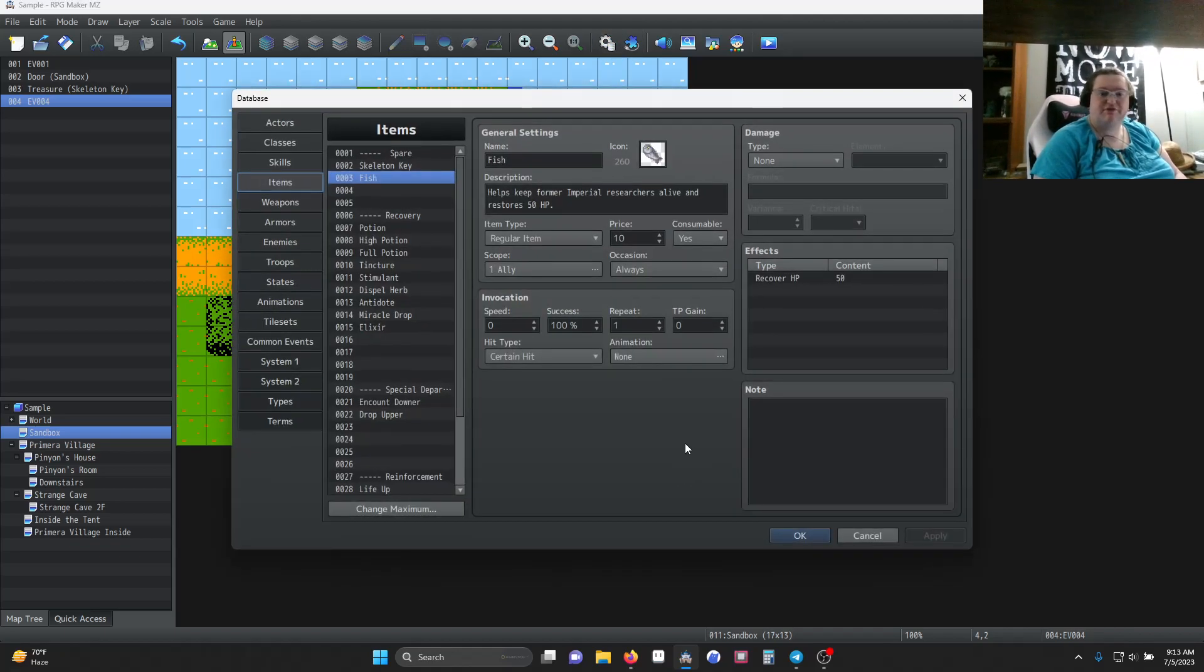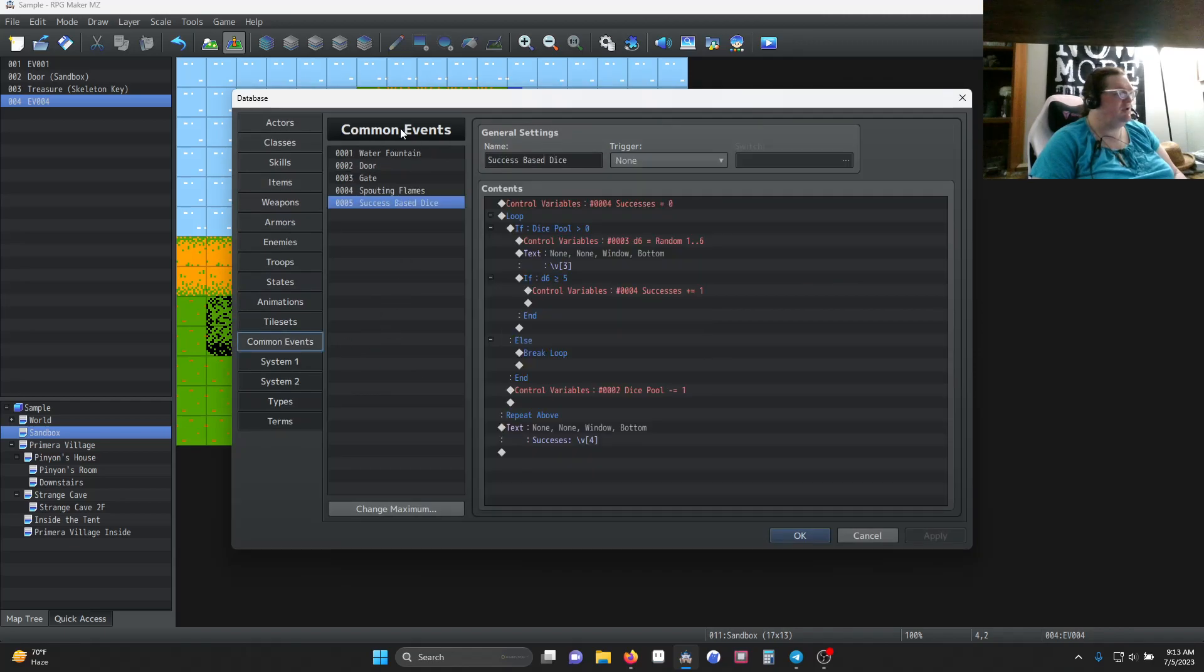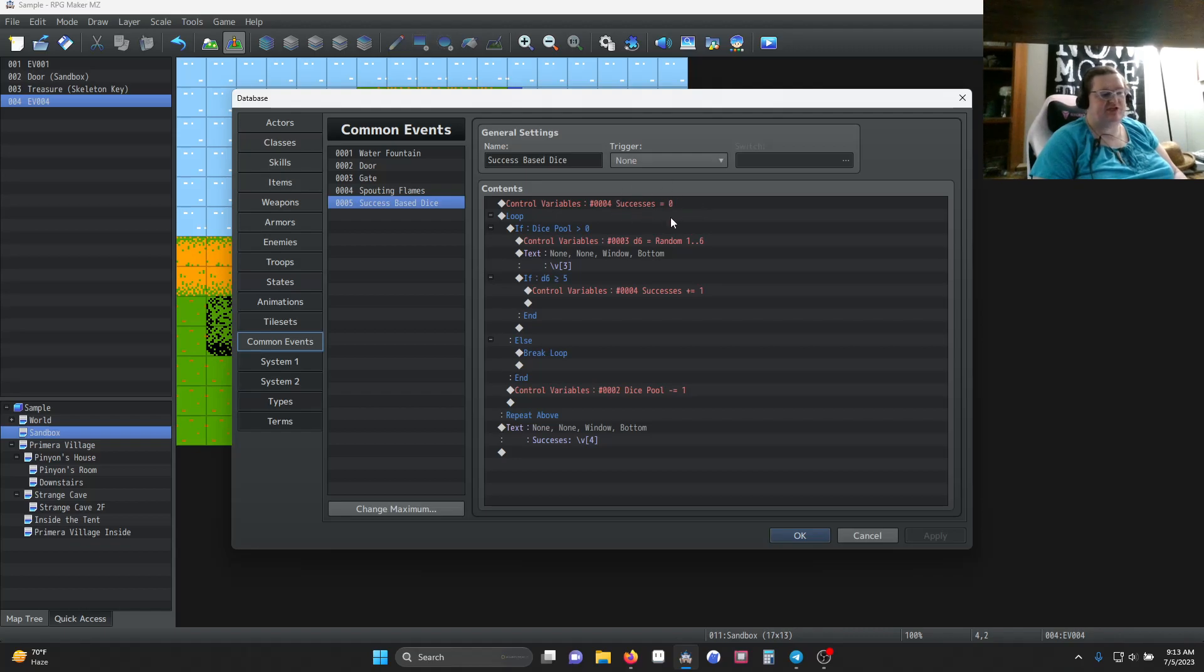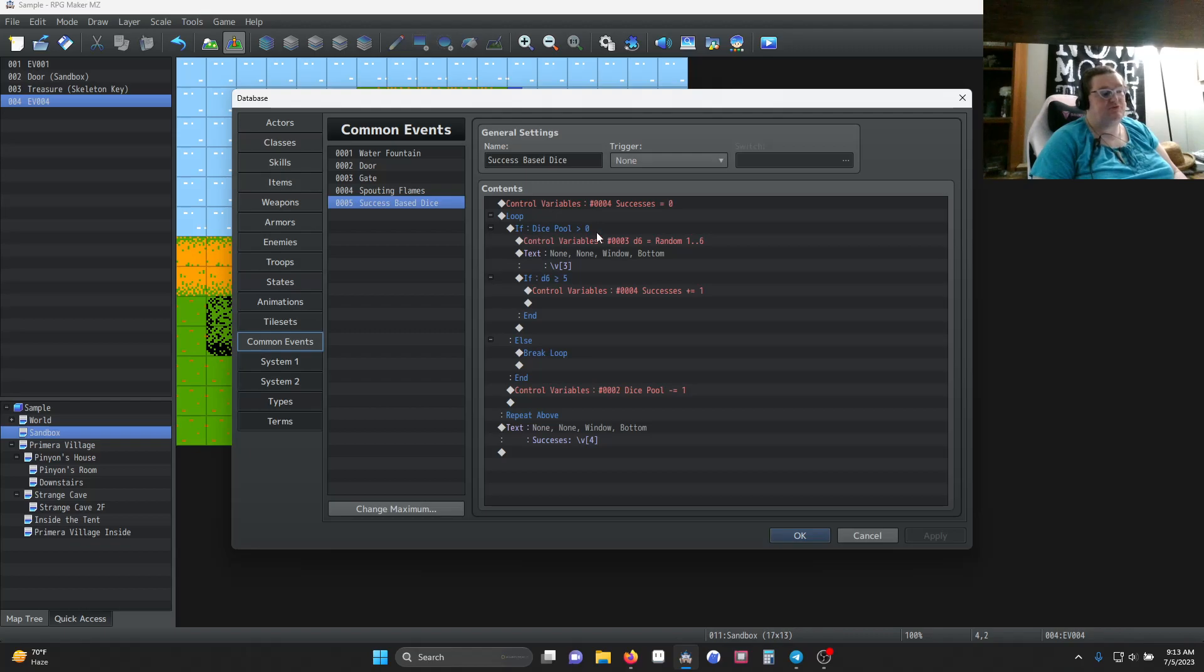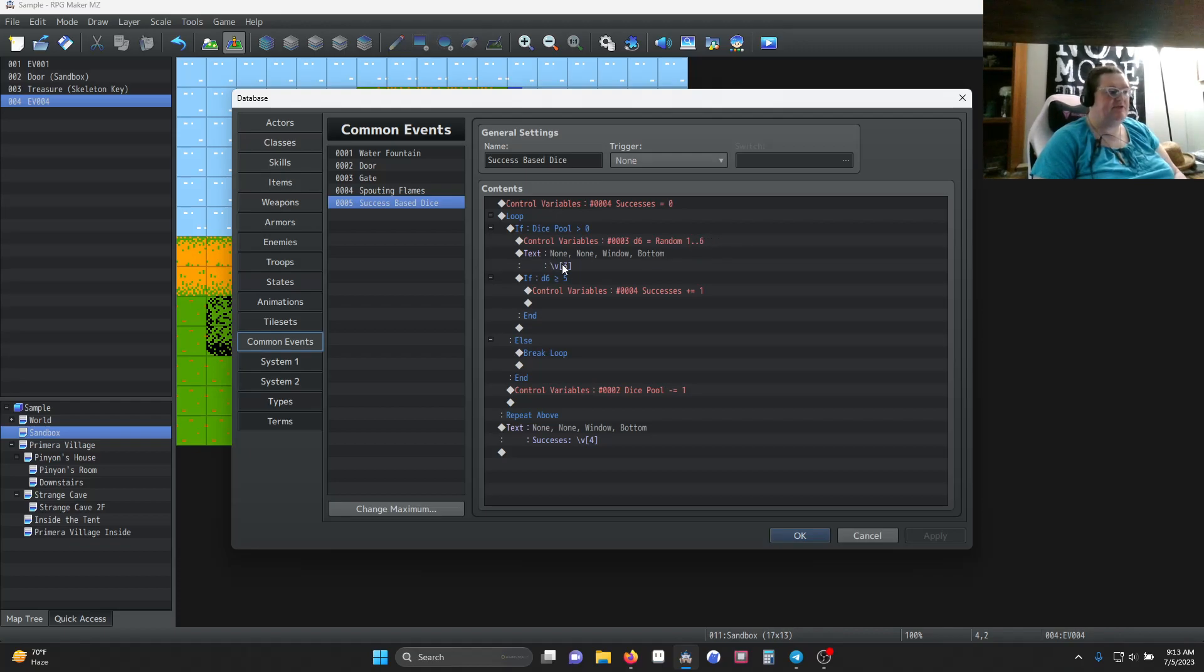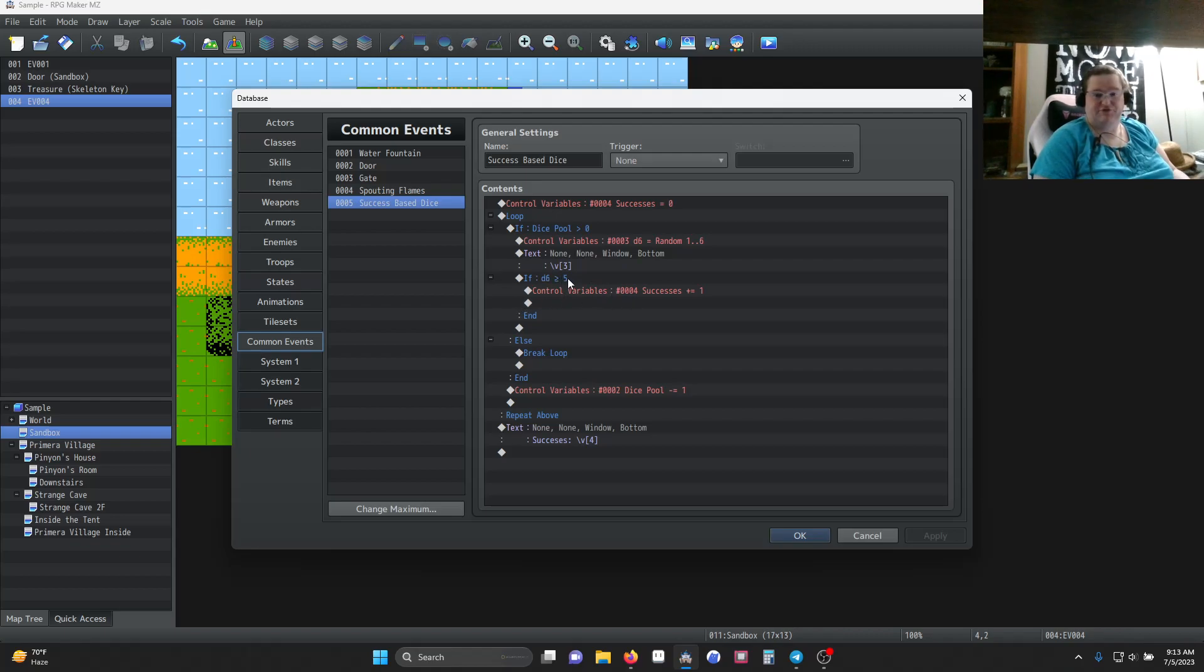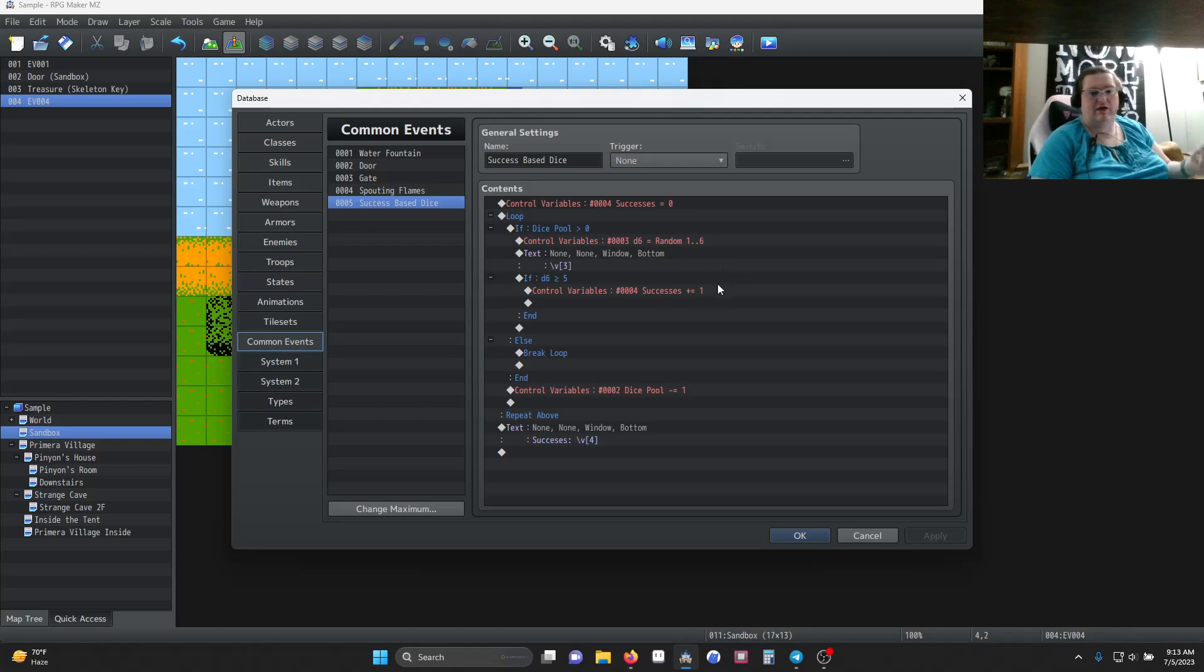Okay, let's go take a look at that common event. Alright, so our common event starts out with setting our successes to zero, just to get it back to zero, then starts a loop. If the dice pool is greater than zero, we're going to roll our dice, and that will be a random number between one and six. For testing purposes, we're showing what that number is, and then if it is greater than five, so five or six, it's a success, we increment our success by one.